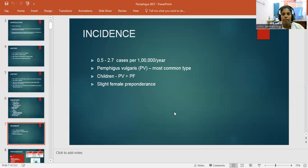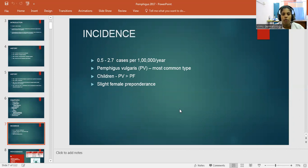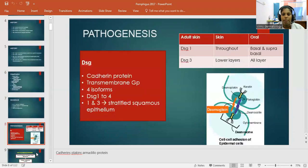Incidence is 0.5 to 2.7 cases per 1 lakh per year. Pemphigus vulgaris is the most common type. In children, Pemphigus vulgaris is more common compared to Pemphigus foliaceous, with a slight female preponderance.